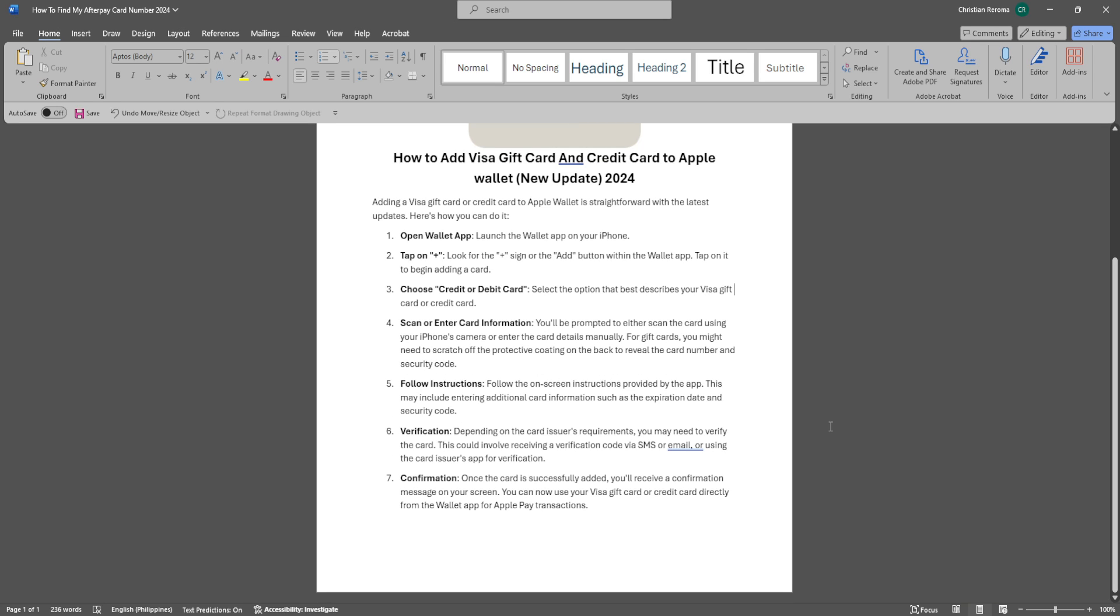Depending on the card's issuer requirements, you may need to verify the card. This could involve receiving a verification code via SMS or email, or using the card issuer's app for verification.